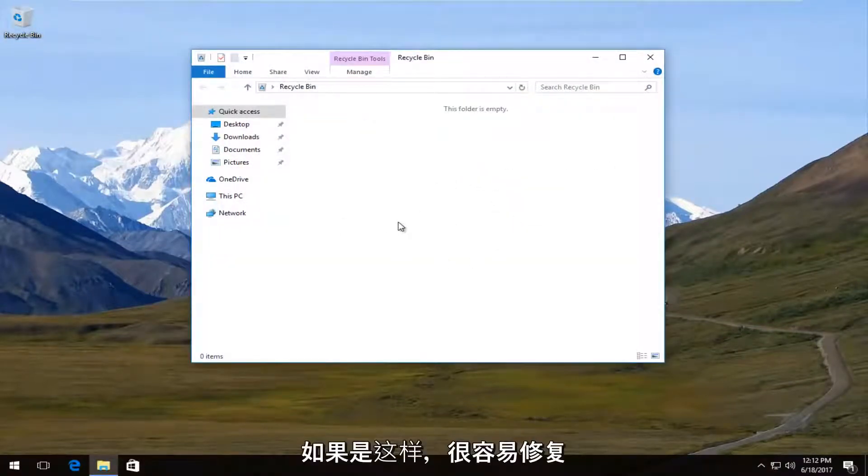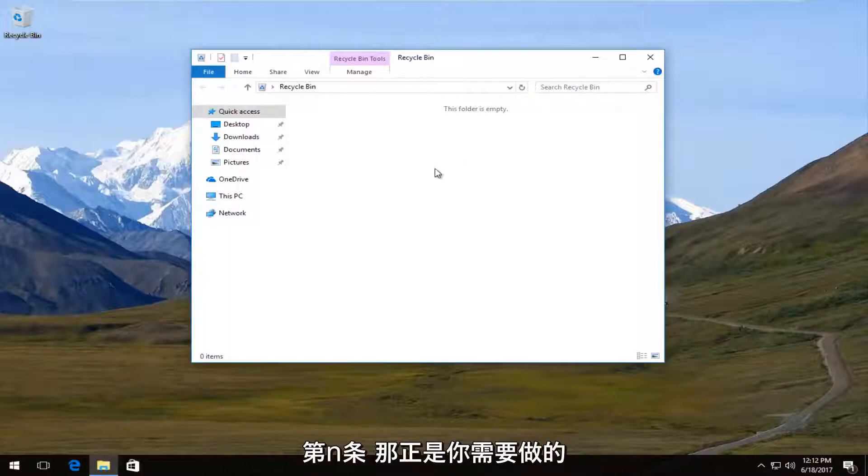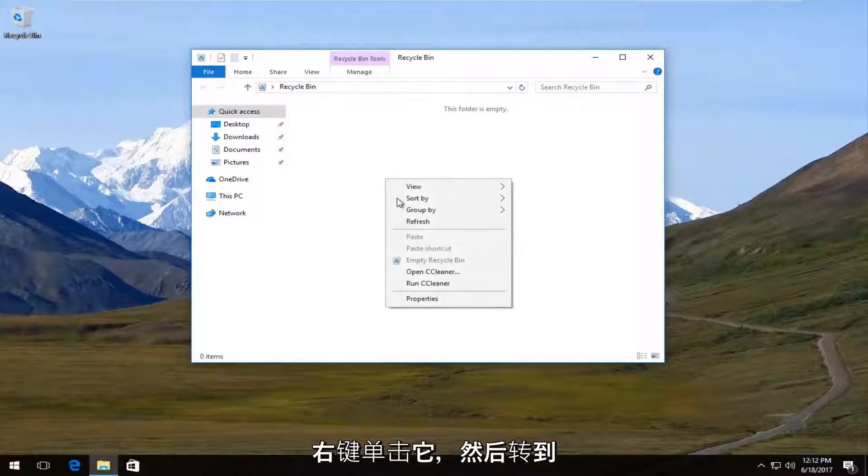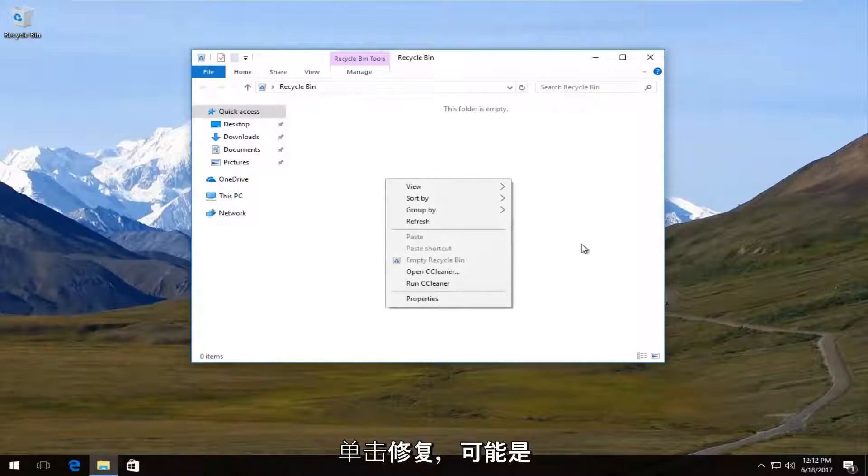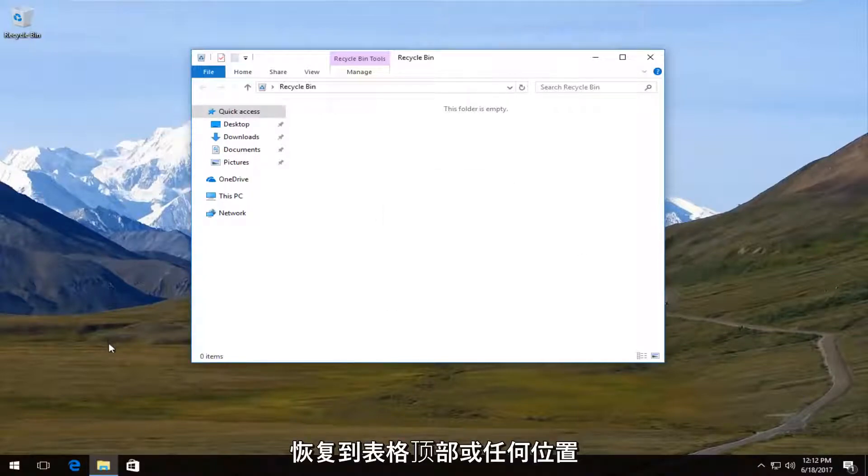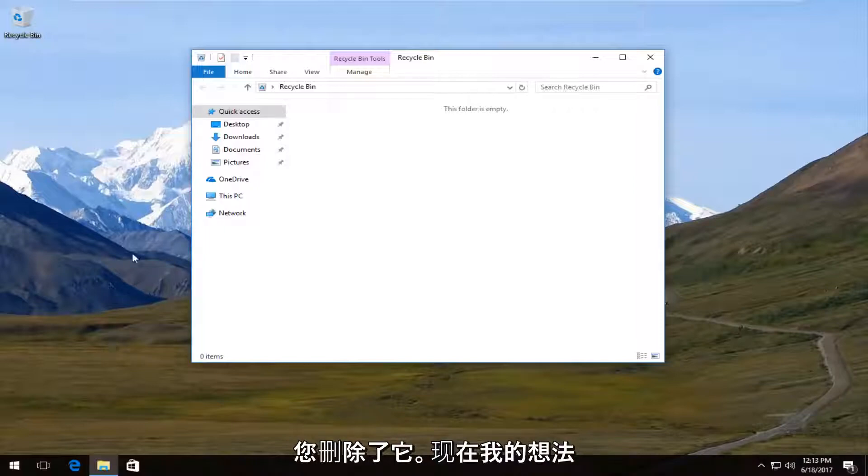If there was, it's very easy to restore an item. All you have to do is just right click on the picture or icon or whatever, and then you'll click on restore and it would likely restore it back to the desktop or wherever you deleted it from.